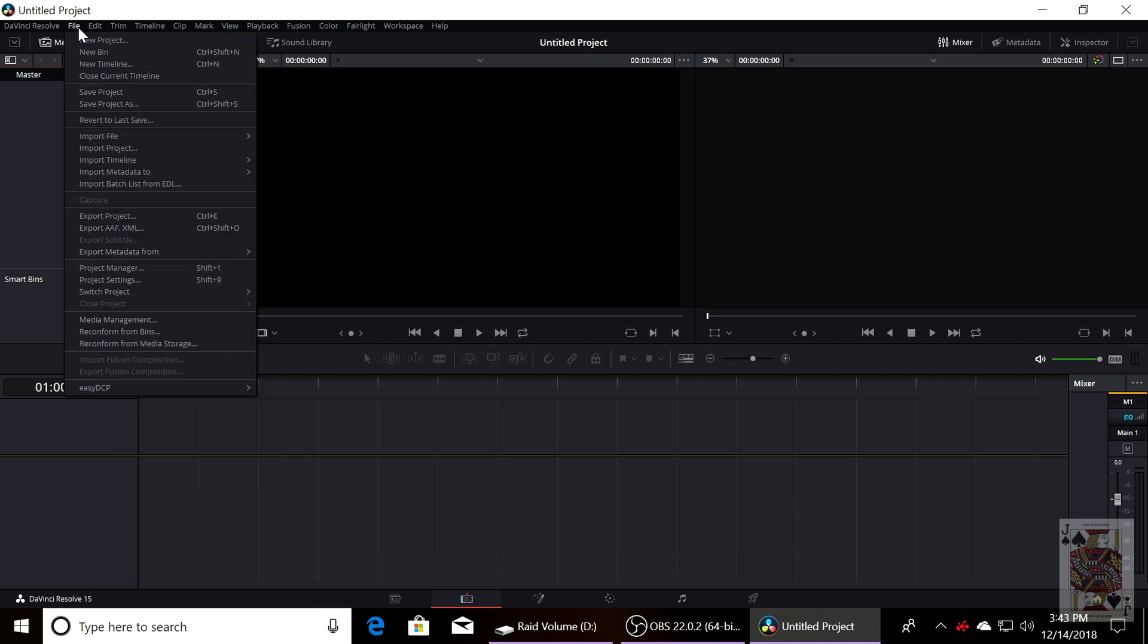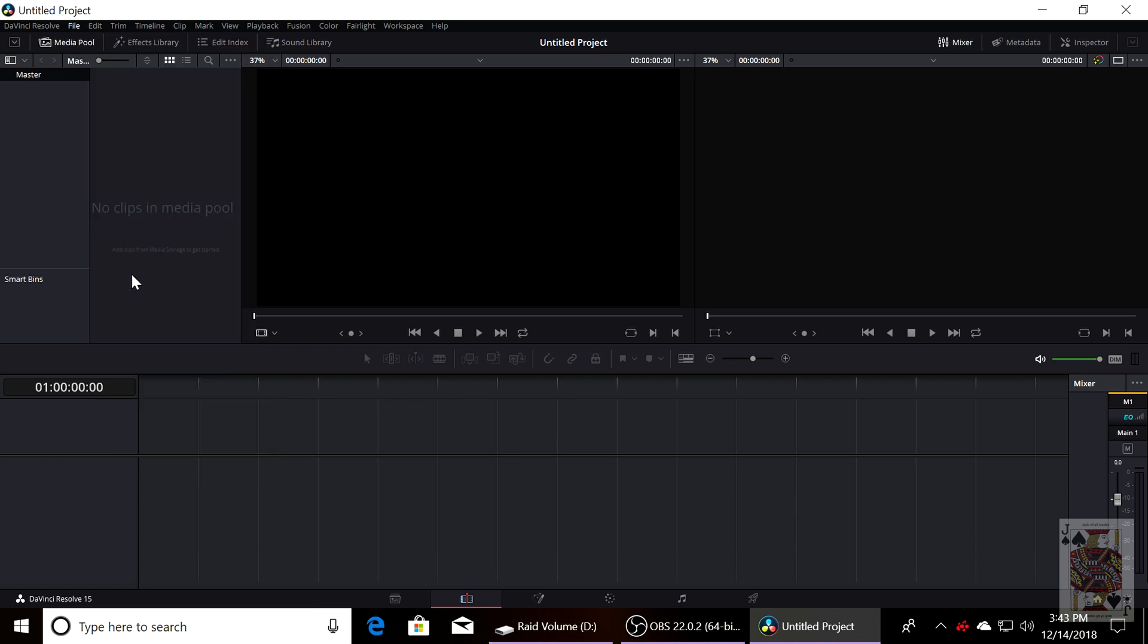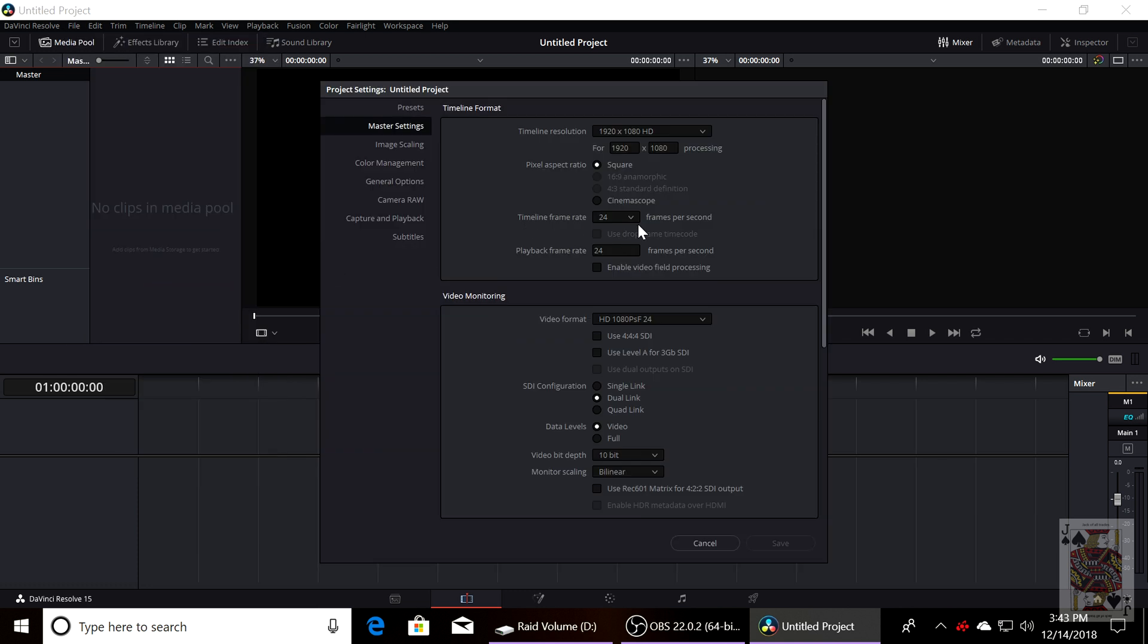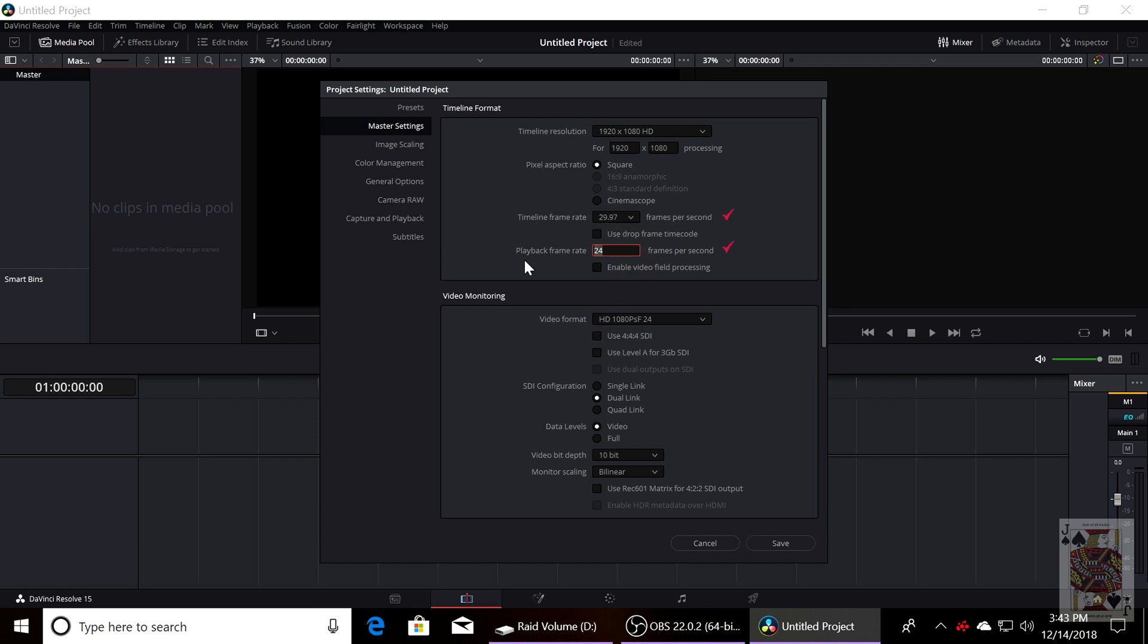We're going to go on to project manager. You'll see project settings and we want to change this to 29.97 and change that to 29.97 as well. This step is so important. You do this before you start.